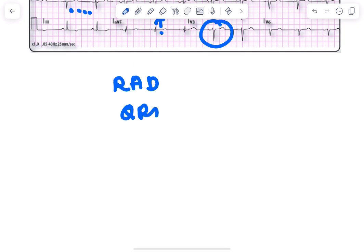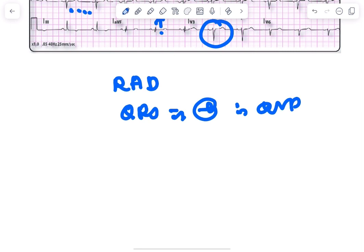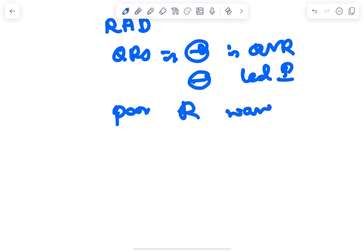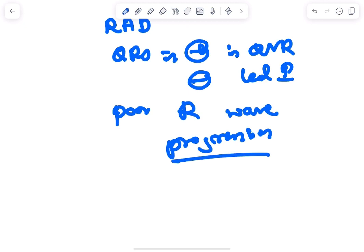Second, QRS is positive in aVR and negative in lead I. And there is poor R wave progression. So these are the ECG features of dextrocardia.